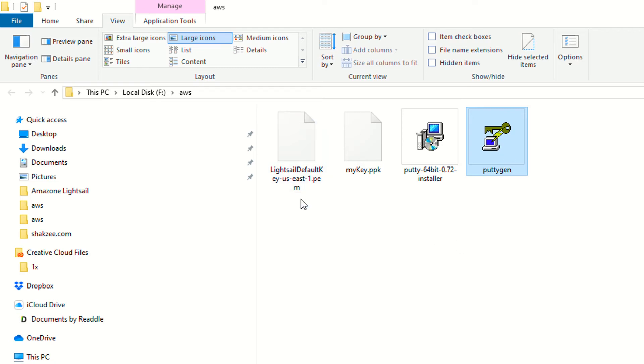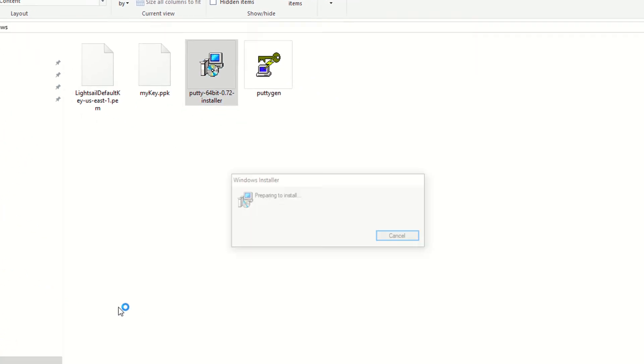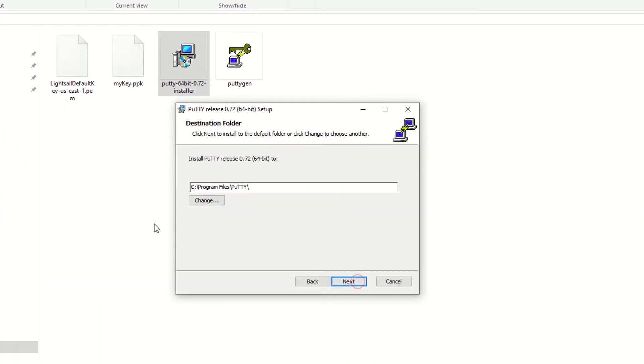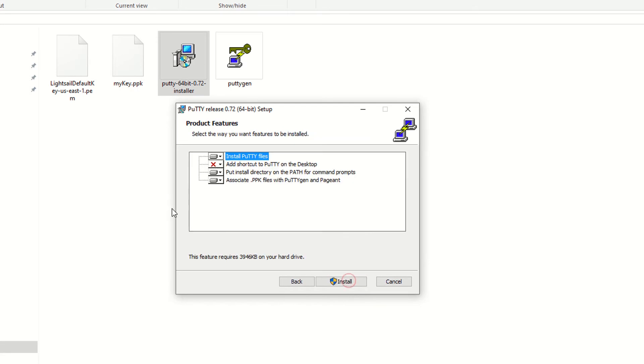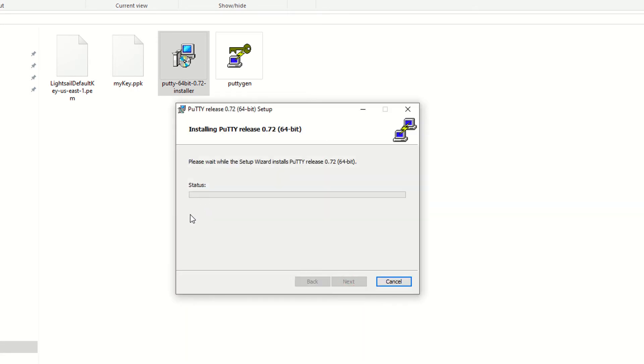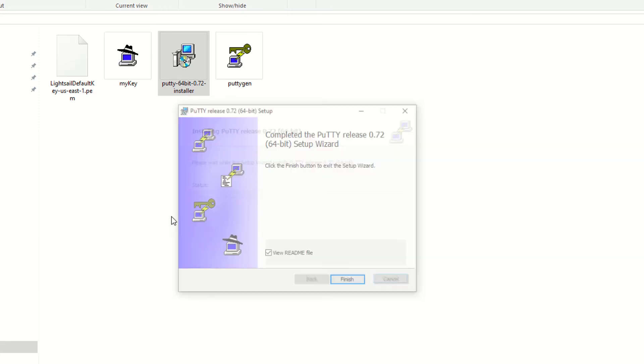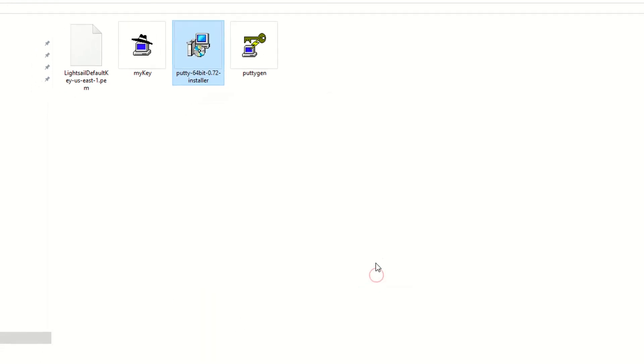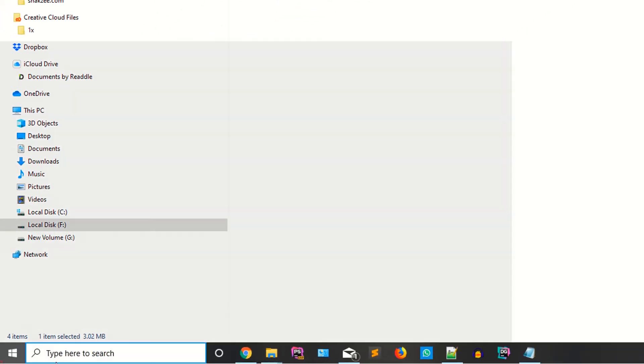Now just click on the installer, next, next, next. I'm saying yes. Okay, because we have just installed.